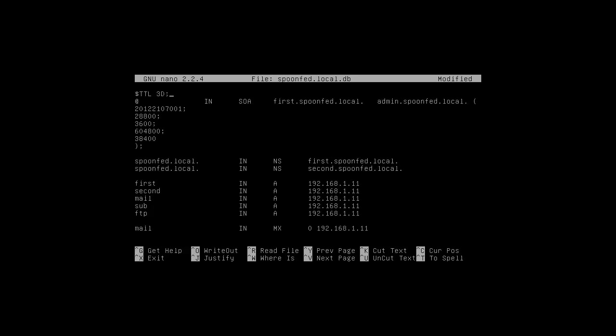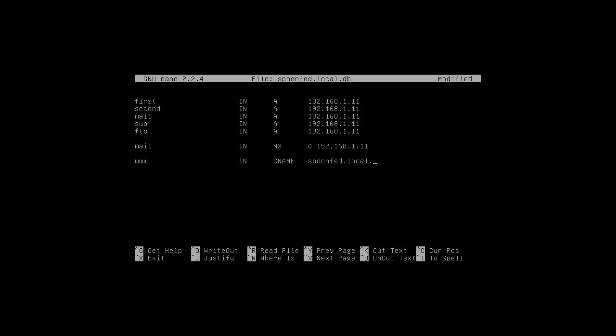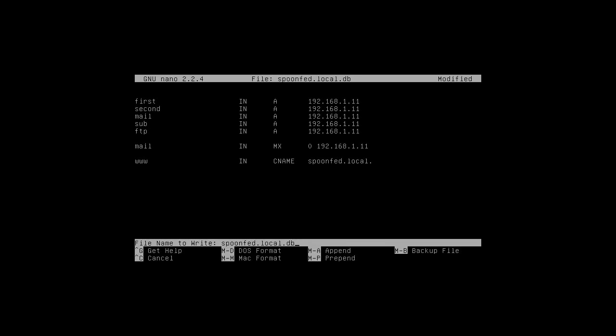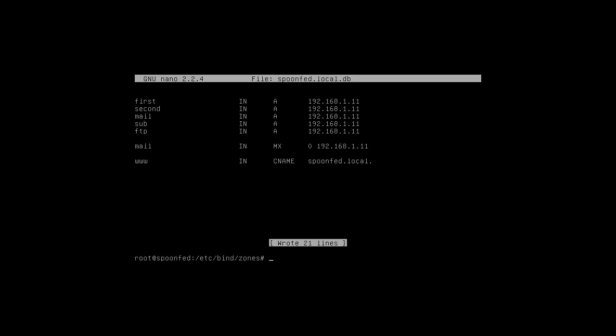And next video we'll do a reverse look-up zone. And then we are almost done. We can see if this thing works. So, see you next time.